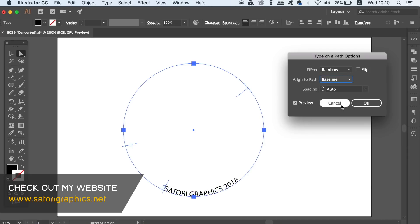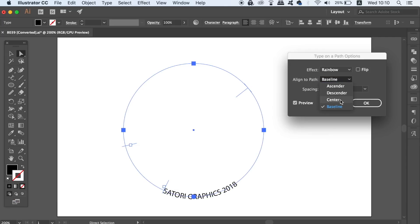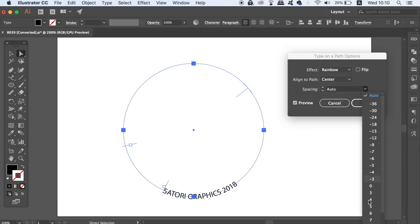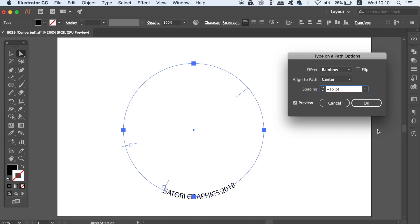Also, you can use the scissors tool to cut the circle in half before you type on it to have two separate parts of the circle.